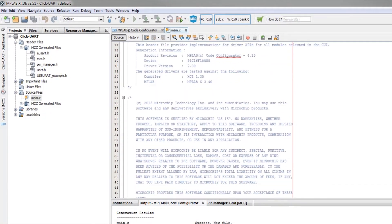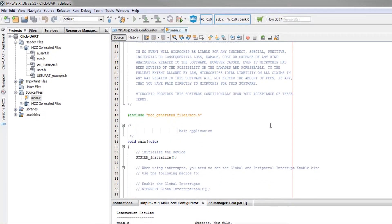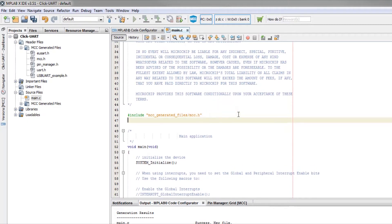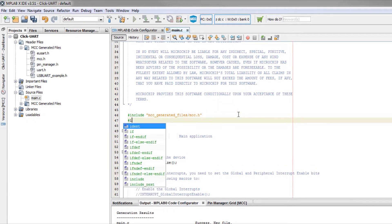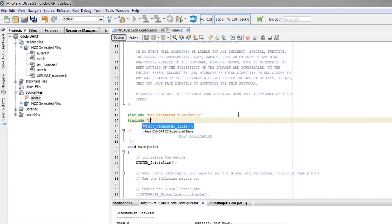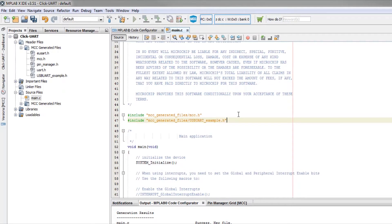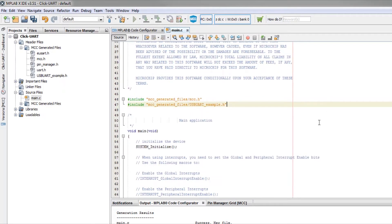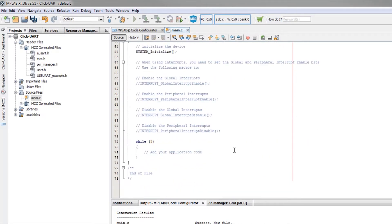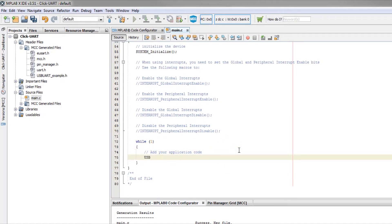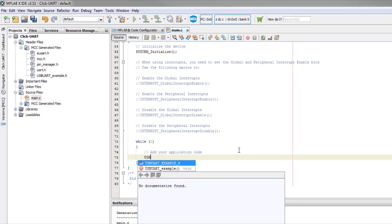In our main.c file, we first want to include our USB UART example header file. We then can call the USB UART example function and the generated while loop to run the example code.